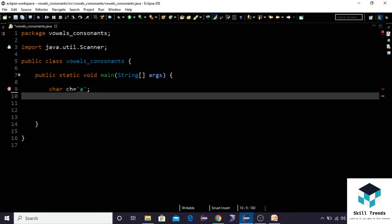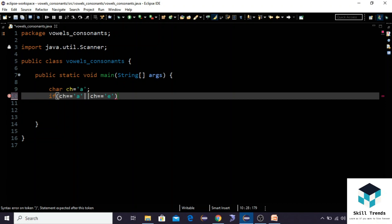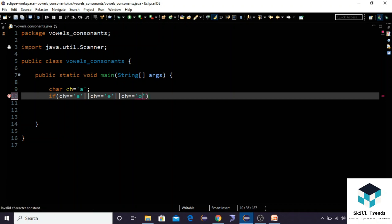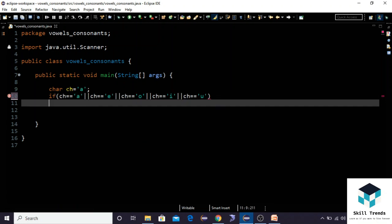Next, let us write an if statement: if ch double equals to 'a' or ch equals to 'e' or ch equals to 'o' or ch equals to 'i' or ch equals to 'u'. These are the small letters.